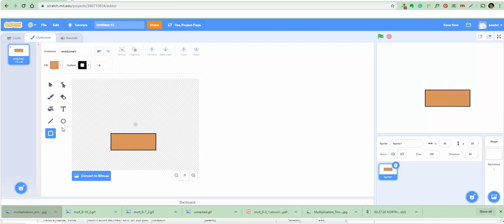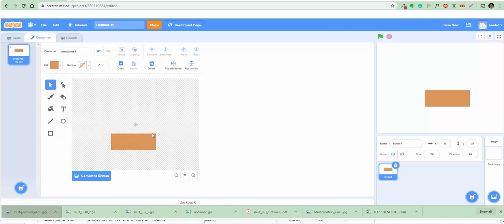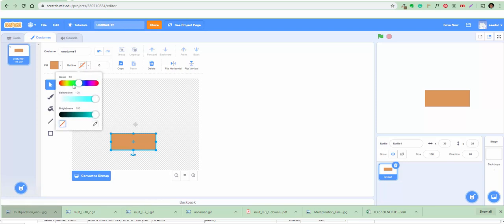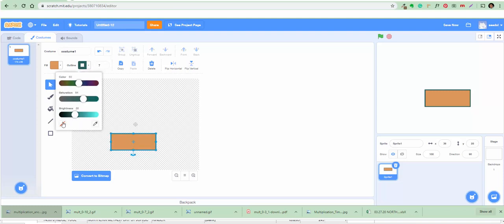We have to get rid of this black outline. Select it, then go here and click minus — there's no outline. To make an outline, you click on it, click here, change the colors, and you can make it thicker or thinner. So we're just gonna get rid of it like that.